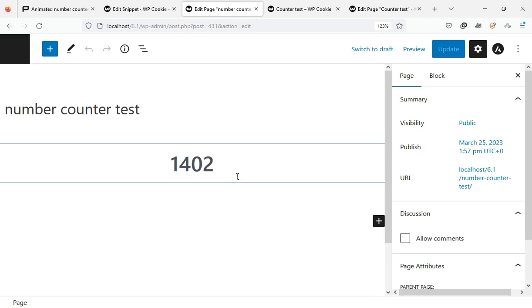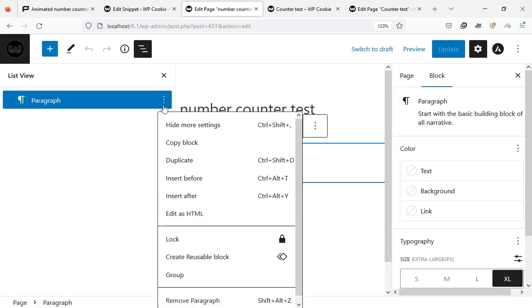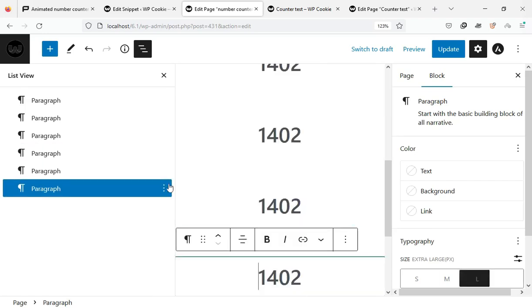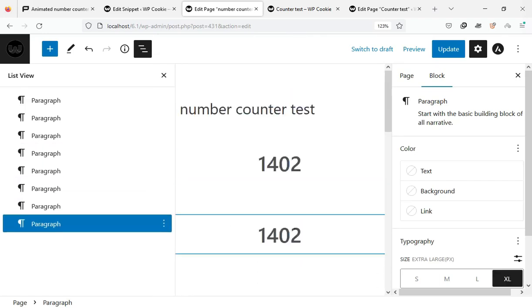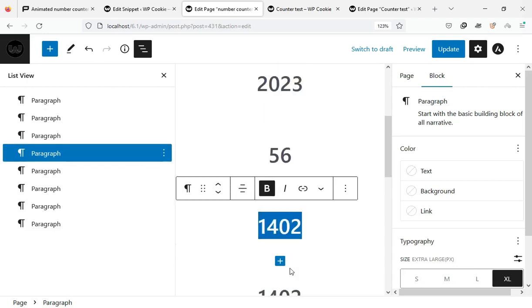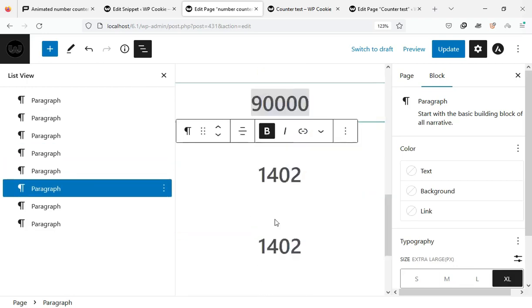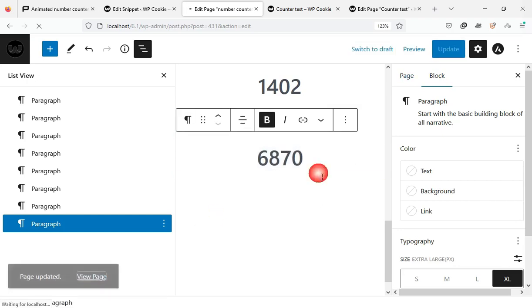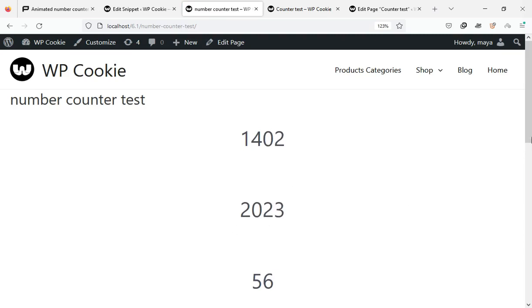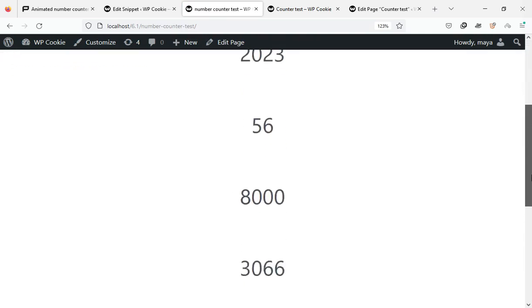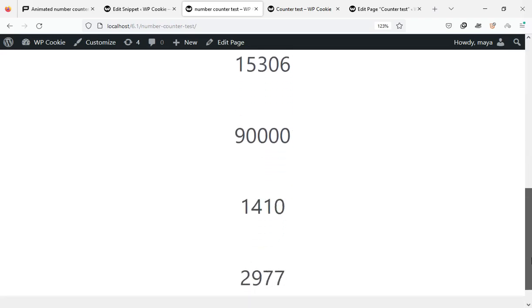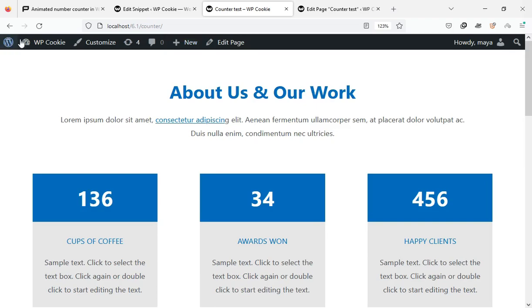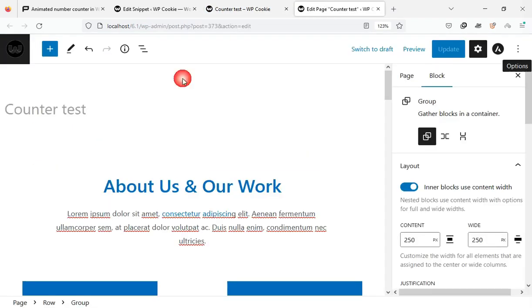You can duplicate this block as many times as you want. This page is designed with Gutenberg blocks. To convert the numbers into number counters, we must assign the counter class to them.